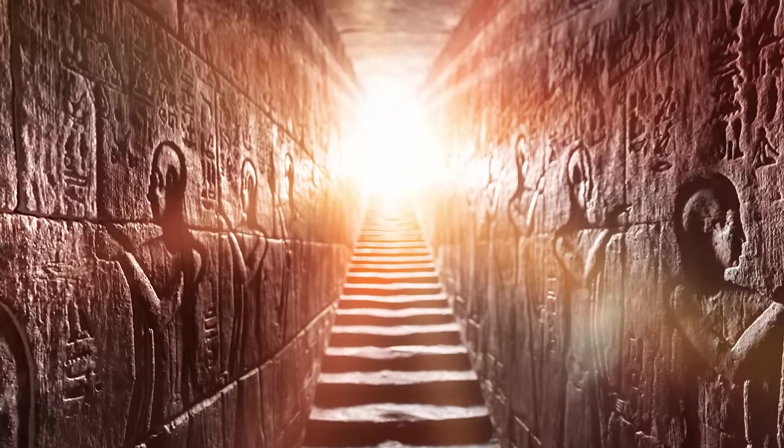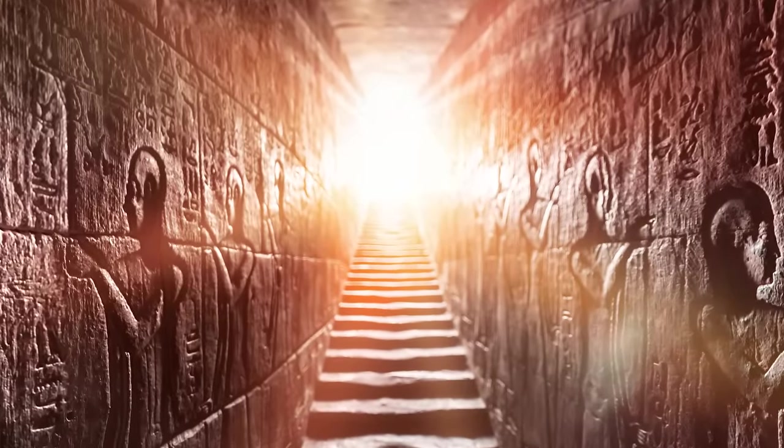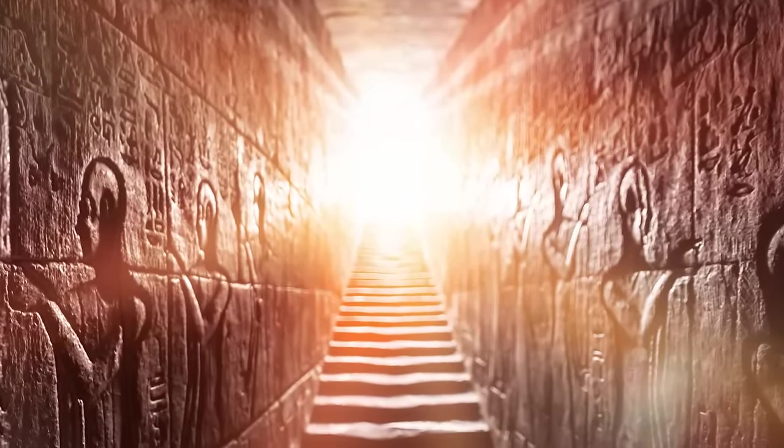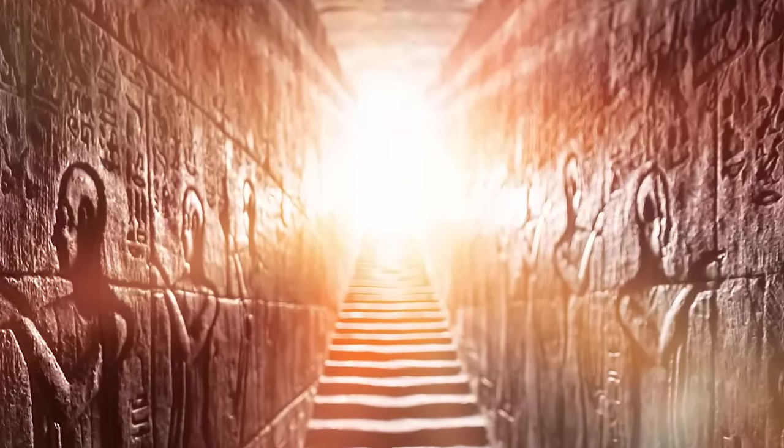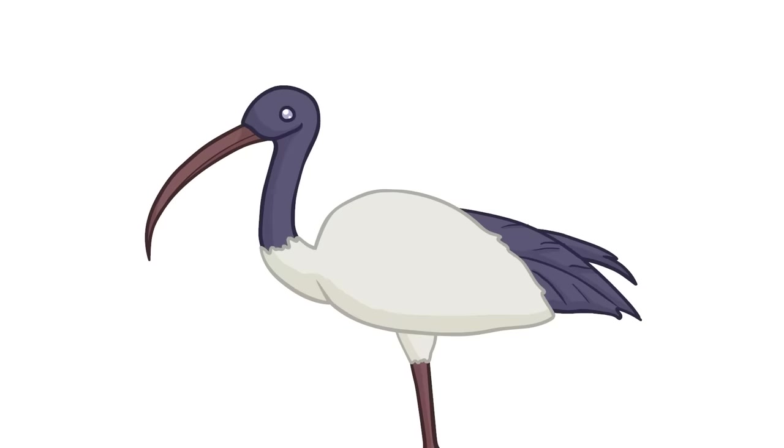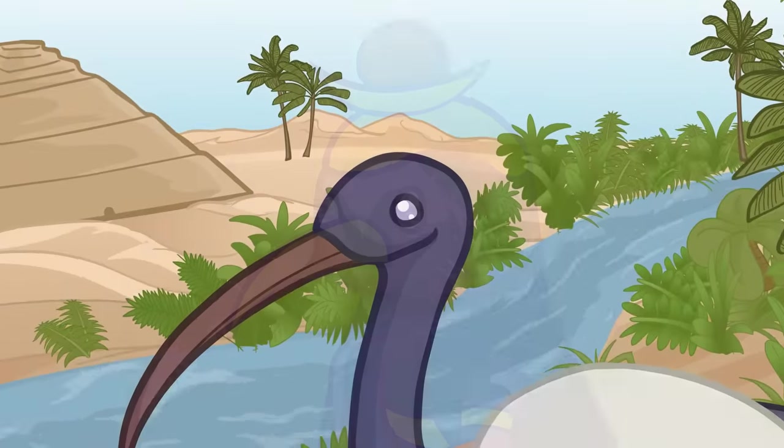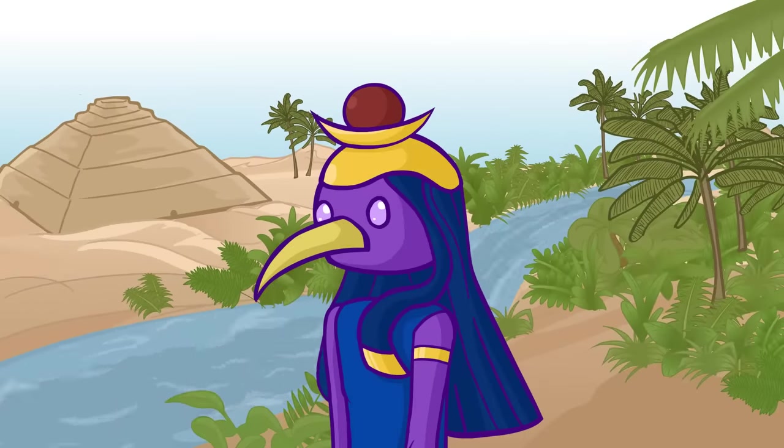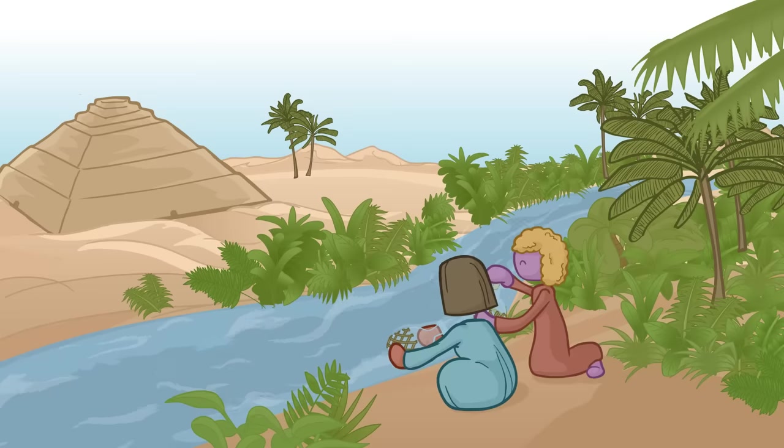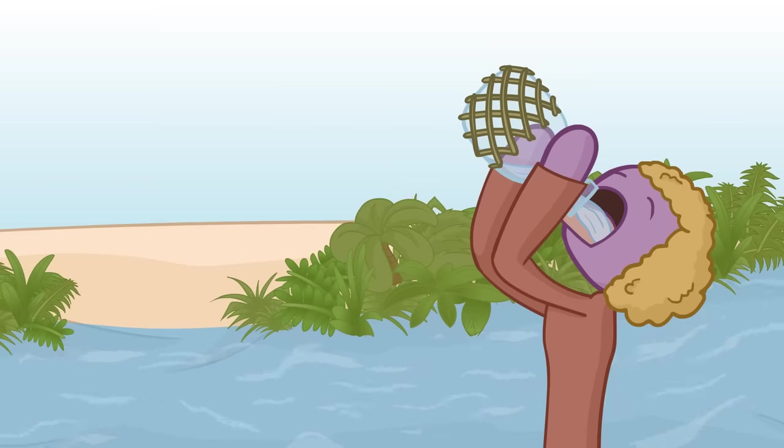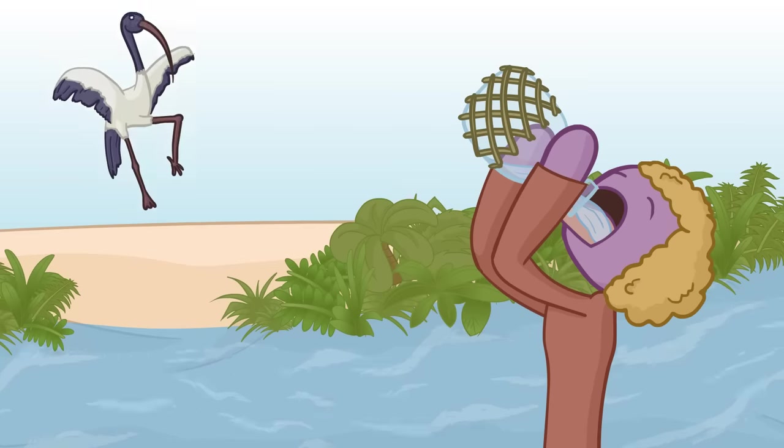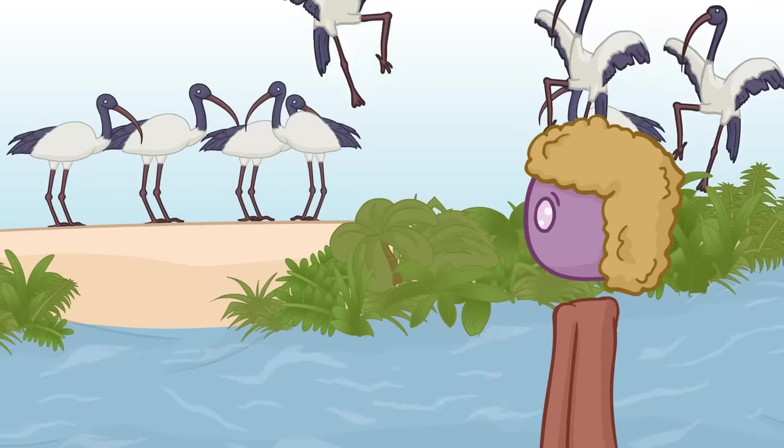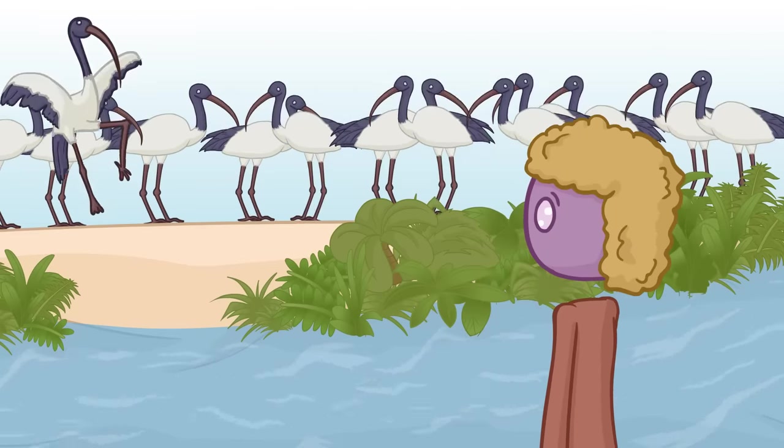The ibis, the graceful black and white bird in which the god Thoth showed himself, no longer visits the Nile at Memphis. But when the Ptolemies and their Roman successors drank from the holy river, the god's bird still came to its banks in great plenty.